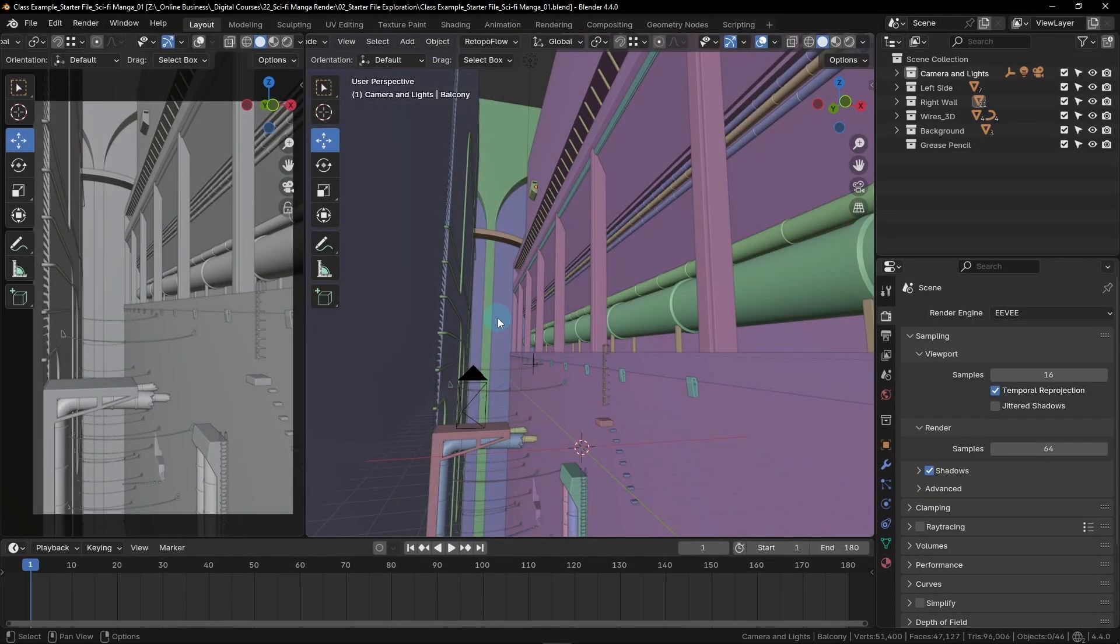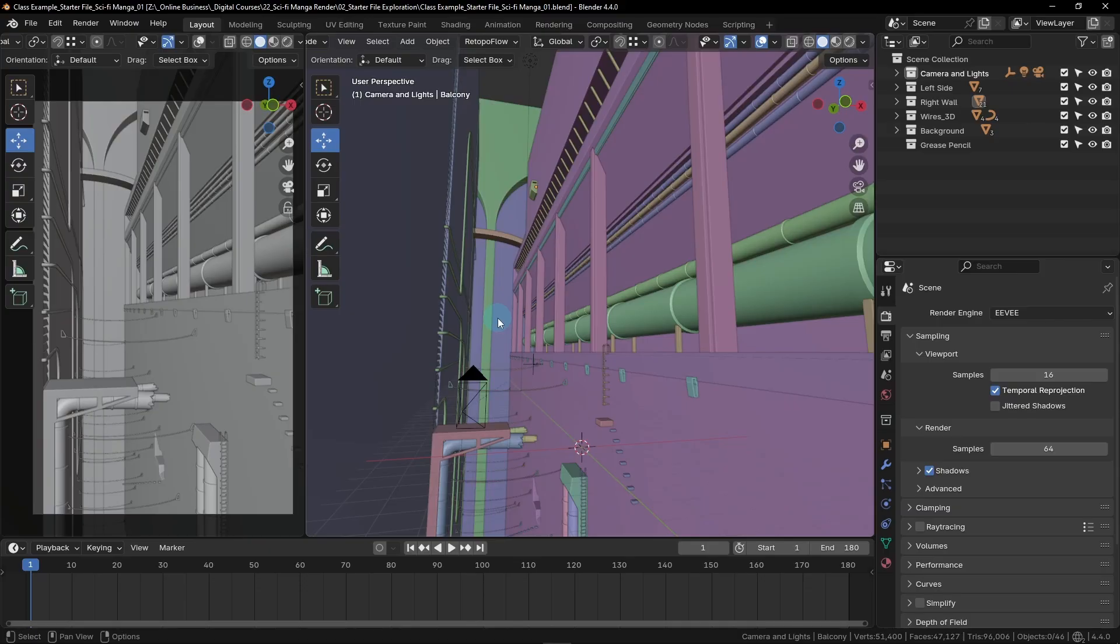In this lesson, we'll learn the basics of the Grease Pencil tool. The time has come to learn Grease Pencil. Grease Pencil is an incredibly powerful tool that allows you to effortlessly add detail to your renders by drawing on them directly in the world.